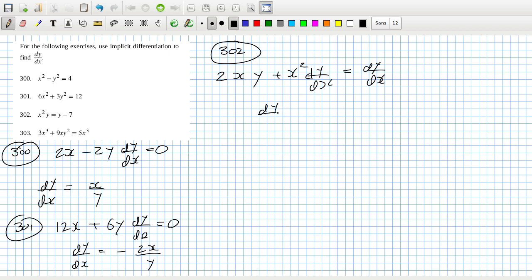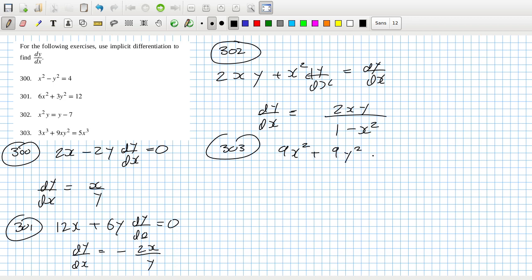That's 9x squared plus product rule, that's 9y squared plus 18xy dy/dx equals 15x squared.